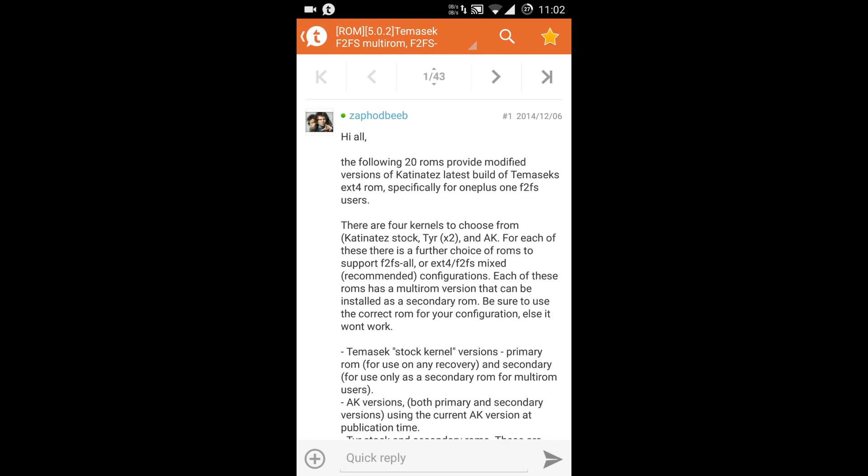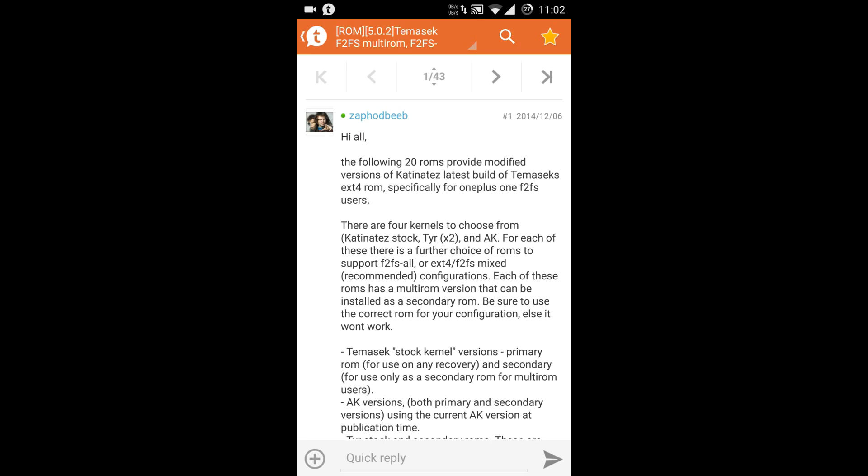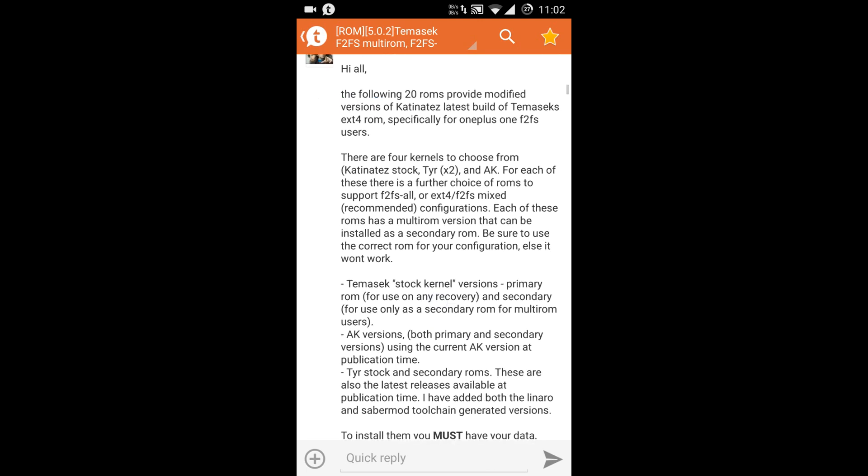The developer Zephod himself has mentioned that he prefers the mixed configuration. It is the best of both worlds, but it's a personal choice. You can try it out and decide. For me, I would go for the F2FS all implementation.